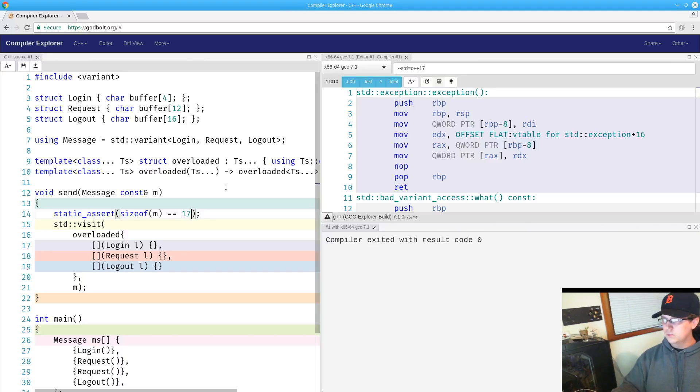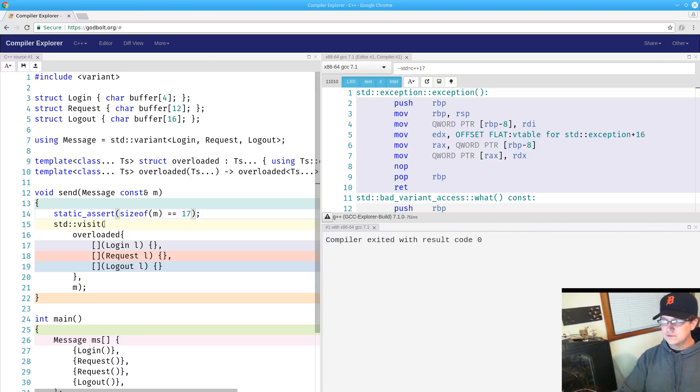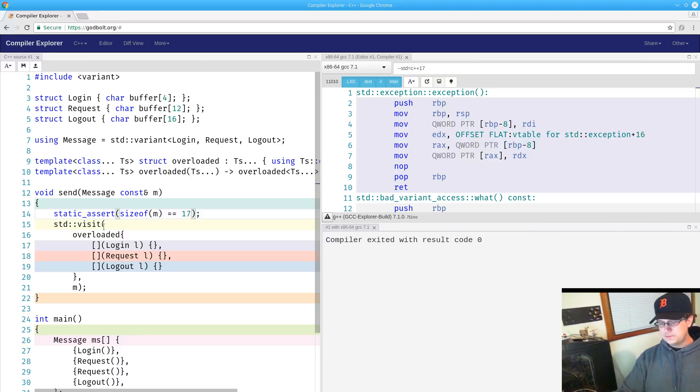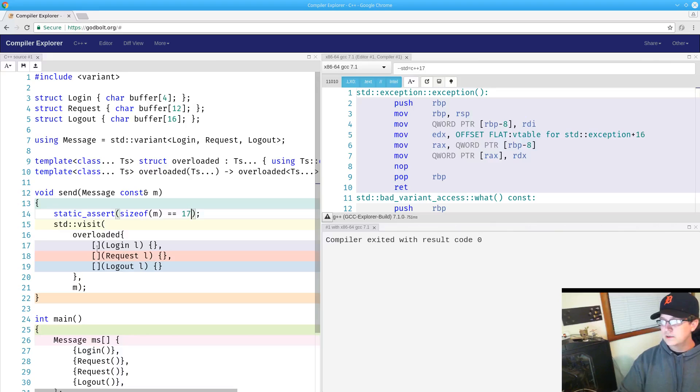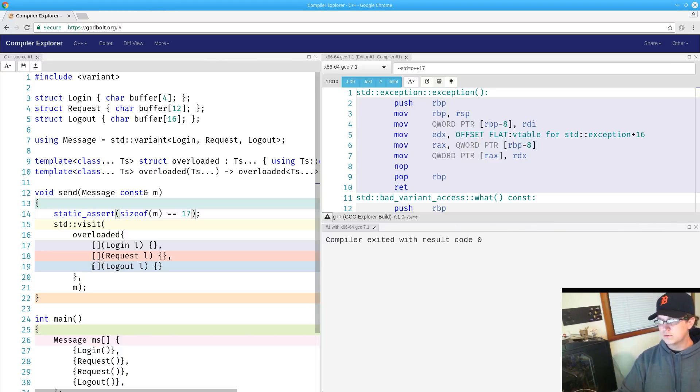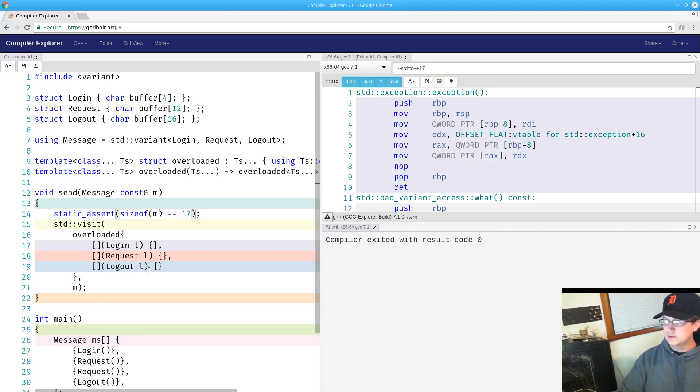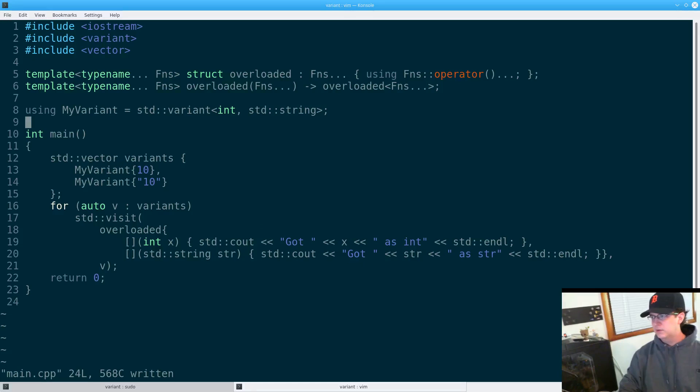We have this discriminator internally, we have this chunk of memory, and only one of these types is going to be active at any time. Since the variant is the owner of the information of which is active, it is the variant's responsibility to tell me which one is active. Thus I give the variant some callable object that is going to have a different overload for each type and I will get my callback for that type.